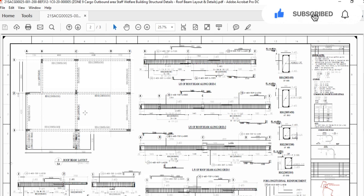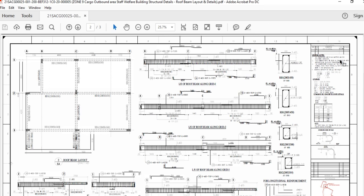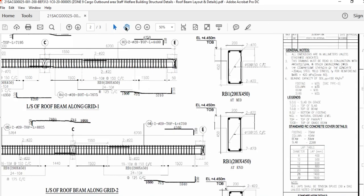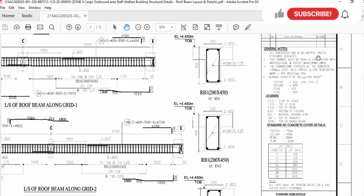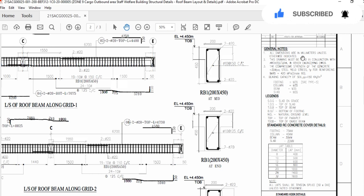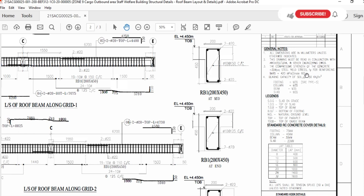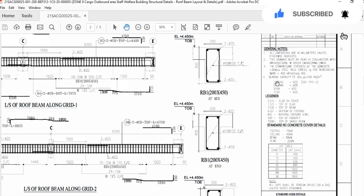Whenever you open the drawing, first you have to see the general notes. Here you can see all the general notes — I covered these in the previous video — like all dimensions will be in millimeter, the drawing must be in conjunction with the architecture and other engineering drawings, compression strength of the concrete, yield strength of the bar, bearing capacity for soil footing, column, beam and slab.